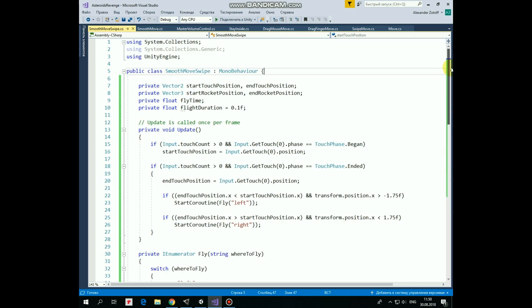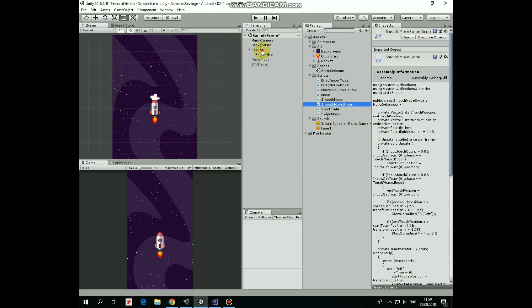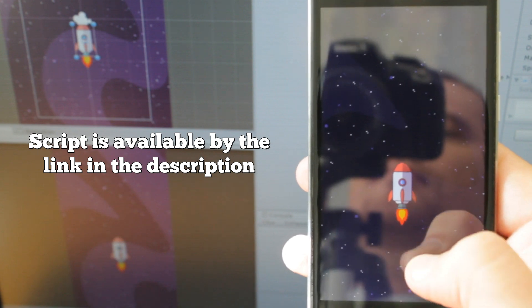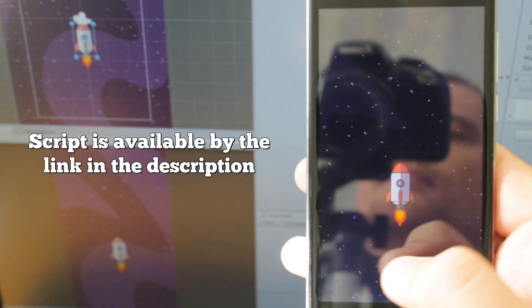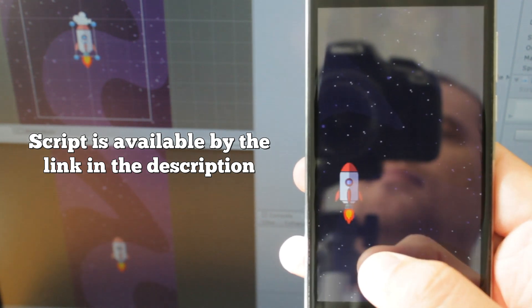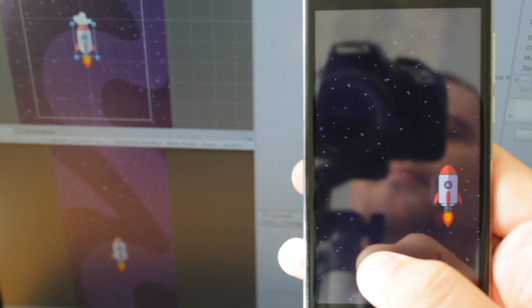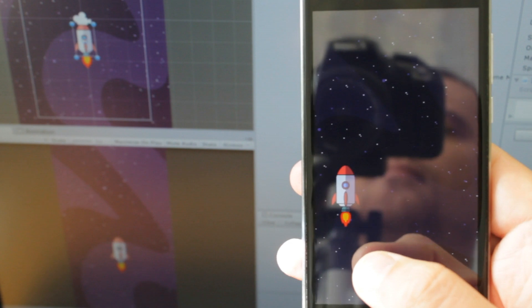That's the script. And this is how it works on my Android device. Hope you liked this tutorial, thank you for watching, see you next time!